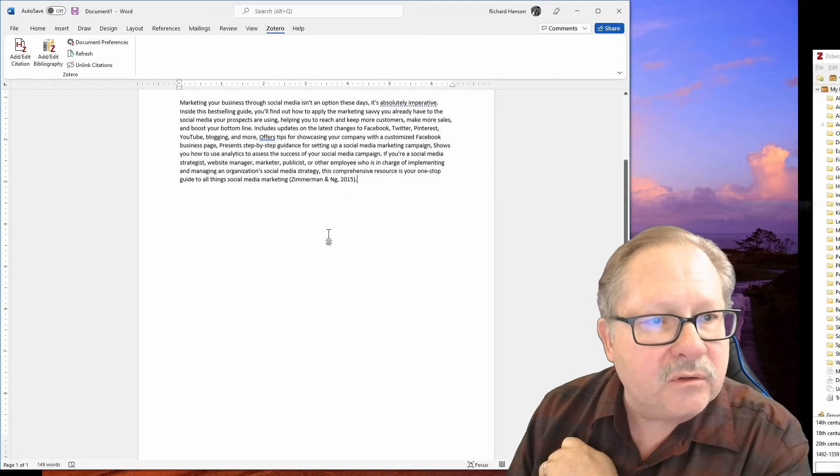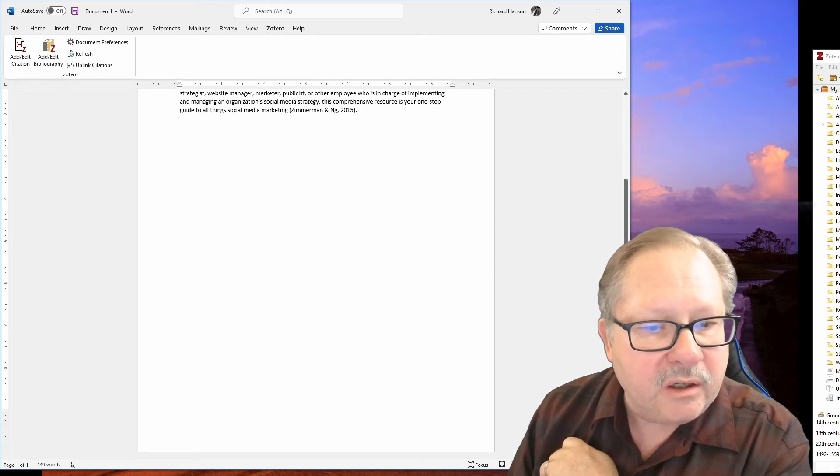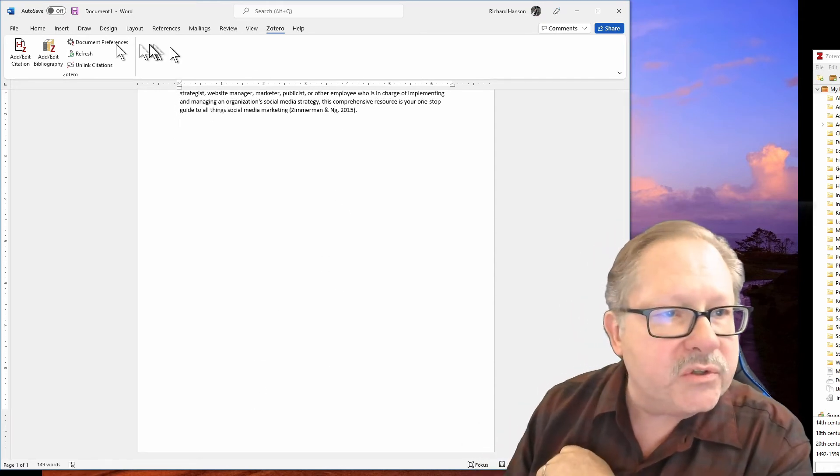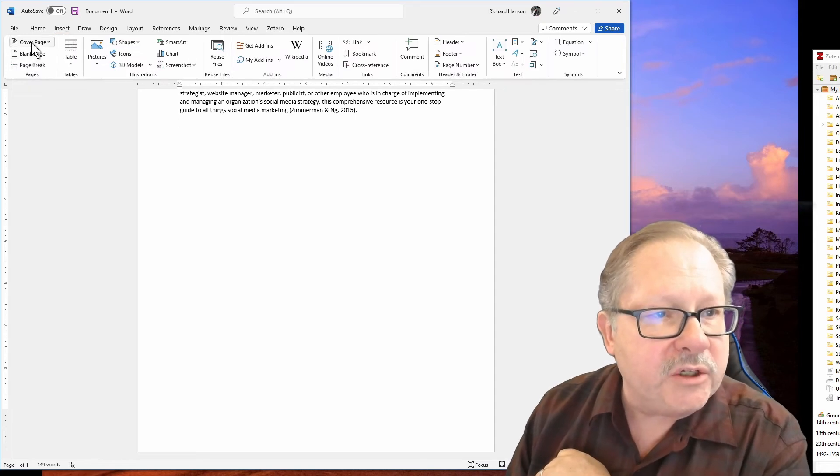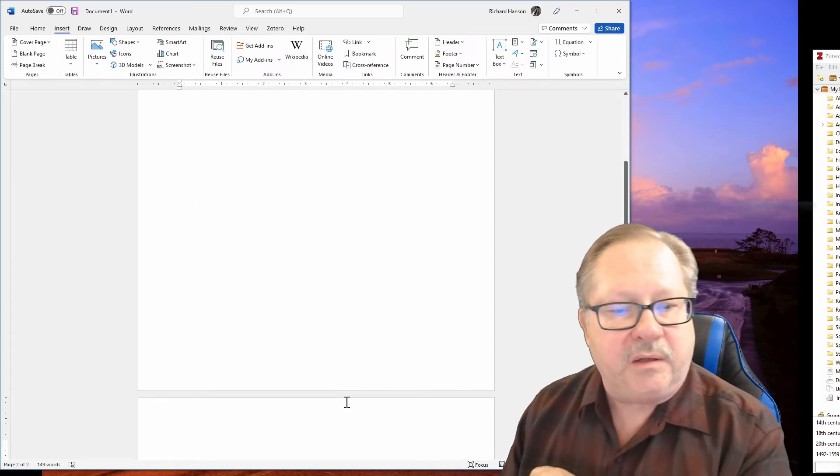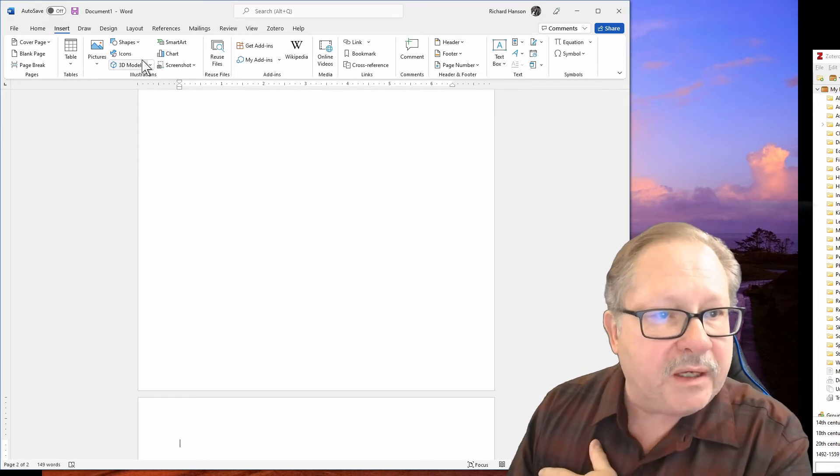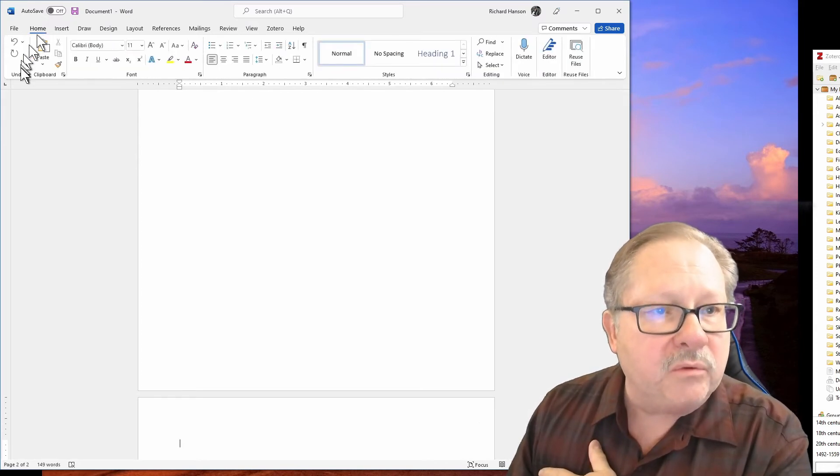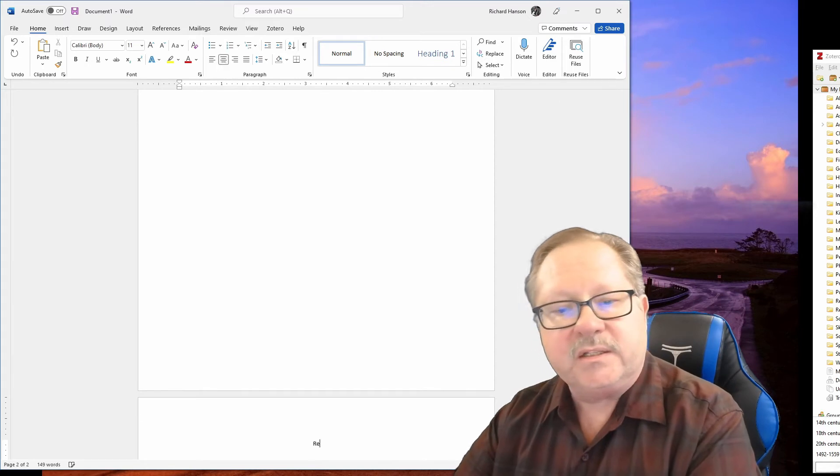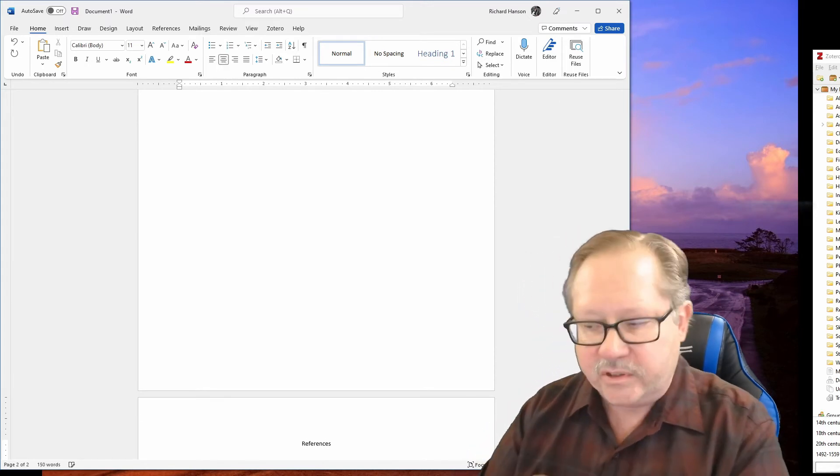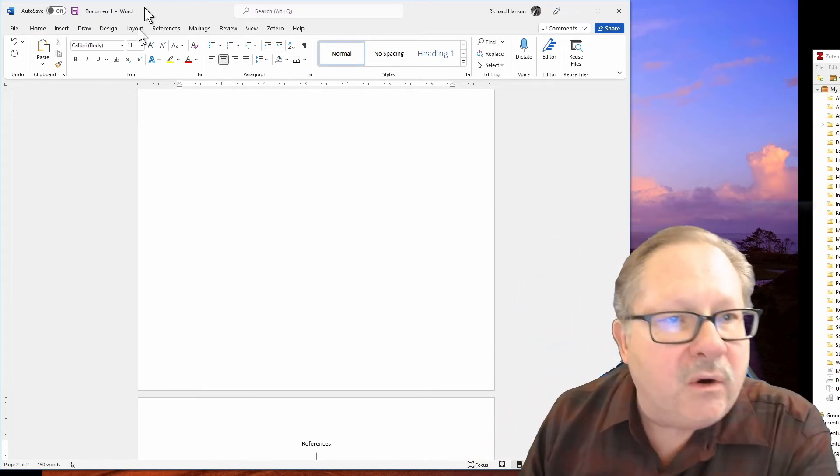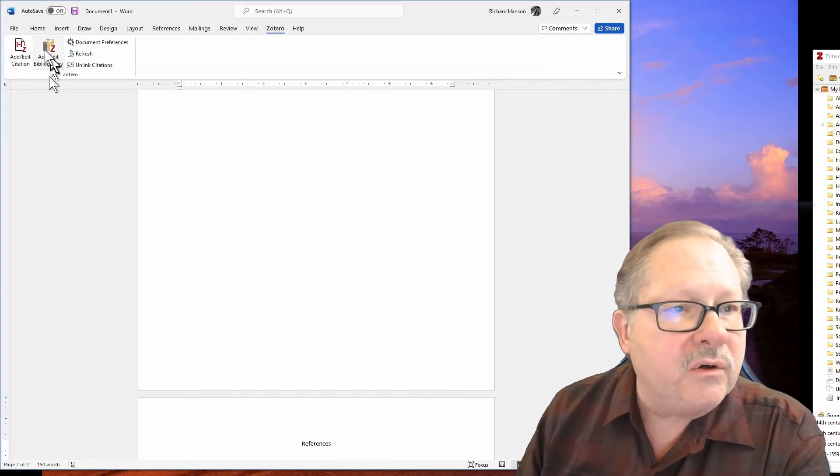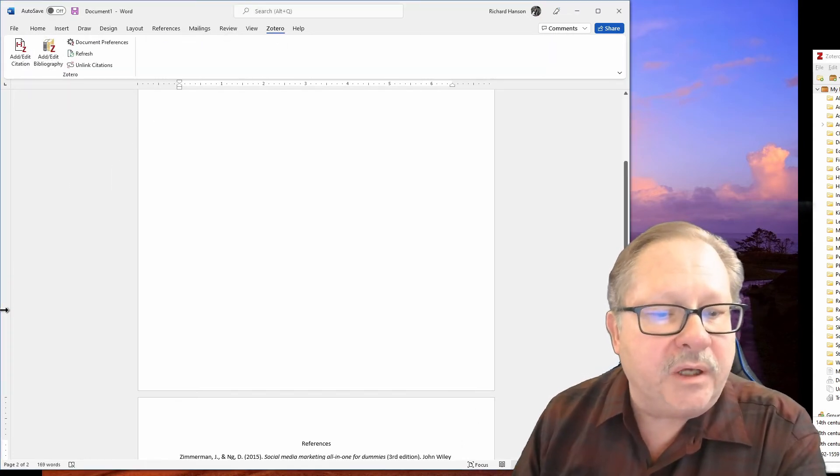Well, what happens now to my bibliography? What I want to do is I want to insert a page break, and I go to Zotero and I want to add the bibliography. So I'm going to go to my home page, I'm going to center it here, and this is my references page. Now I'm going to go to Zotero and I want to add the bibliography.